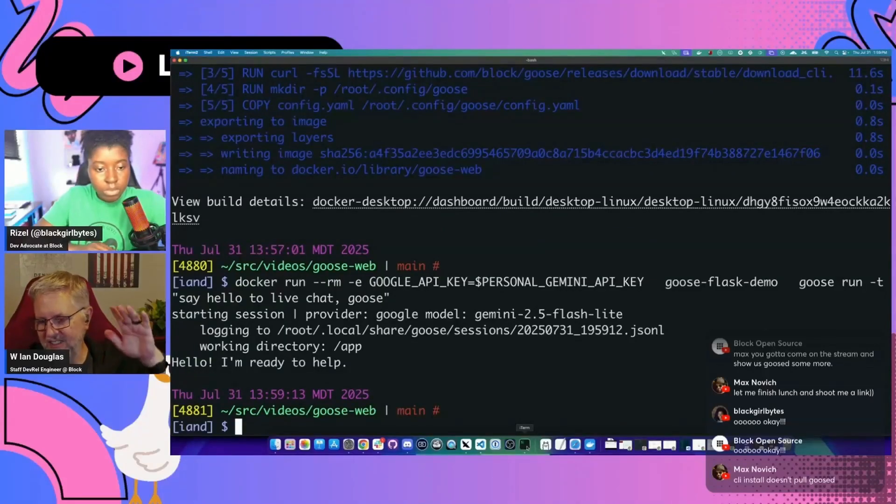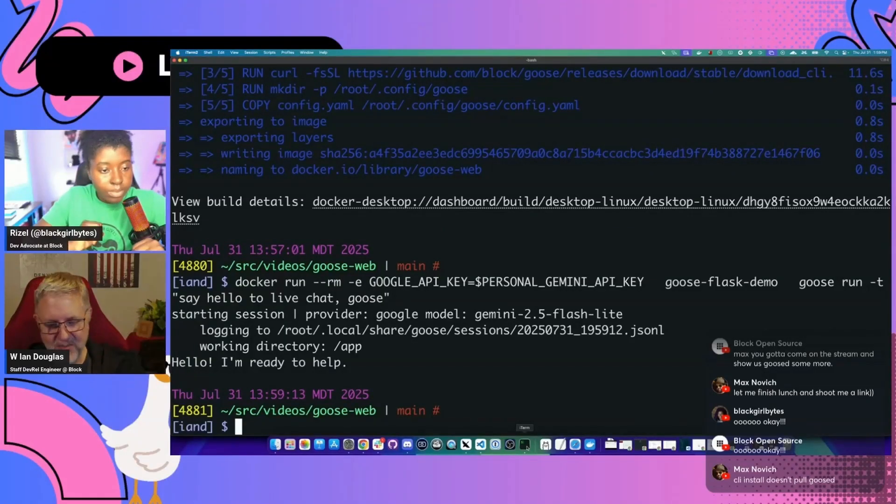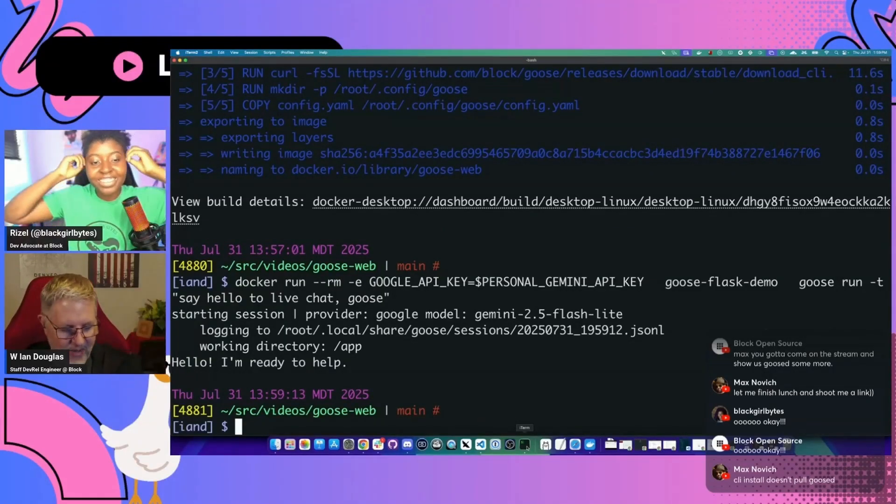I need one of those like that was easy buttons. I need like one of those to just slap on my desk from time to time.